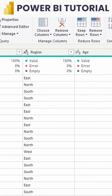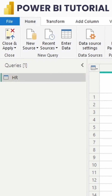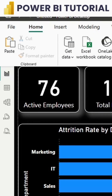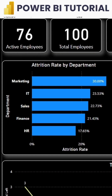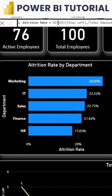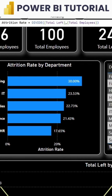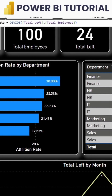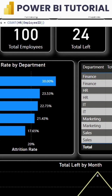Later, in Power BI Desktop, I calculated some DAX functions such as total employees left, total employees, and the attrition rate. Finally, I created all of these using visuals in Power BI Desktop.